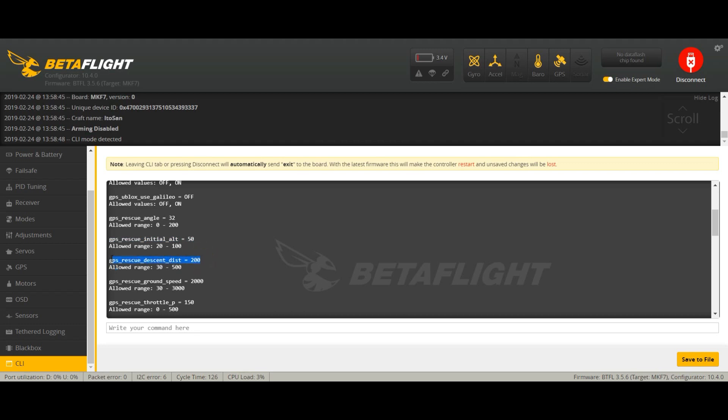Then this next value is when the quad will start to descend. So as soon as the GPS reads that it's 200 meters from the pilot, the arming point, it will start to descend. So this is 200 meters, this is up to you. This will not land it though. Remember this is not auto-land or return to home. This will just get close to you and then you have to take control. It won't land, it will crash.